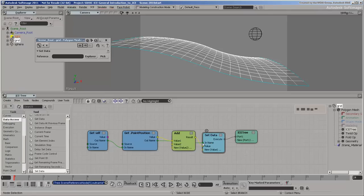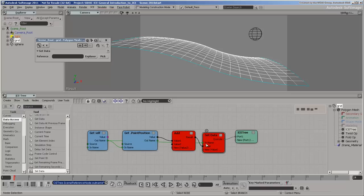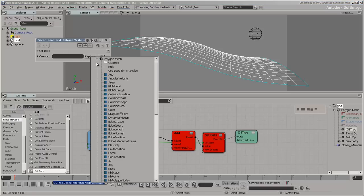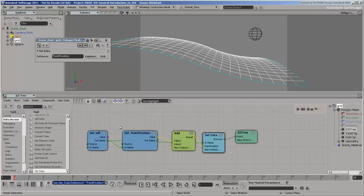However, if you daisy chain just the self name and specify the point position attribute in the node, you can easily change the object reference and use the same set data node for other attributes on the same object.